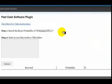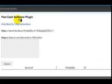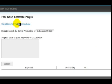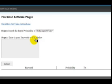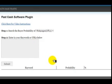Take a look at the first part of the software. They call it the FastCash software plugin. Basically there's a video there that will walk you through it. What this does is it gives you the probability of a certain keyword being a buyer keyword or not.